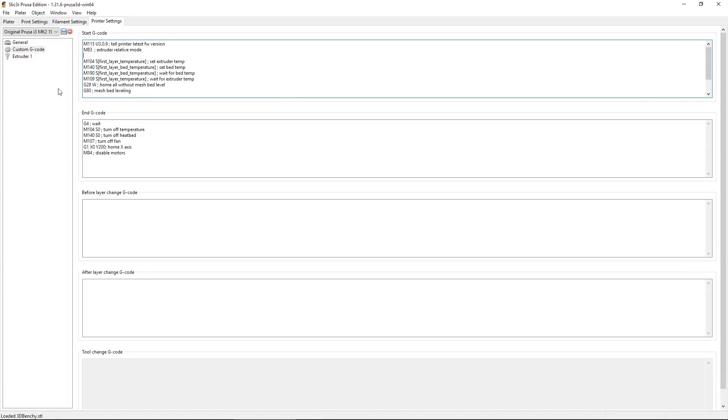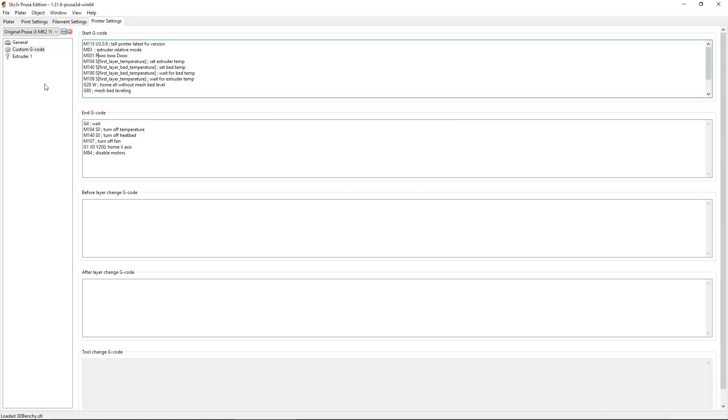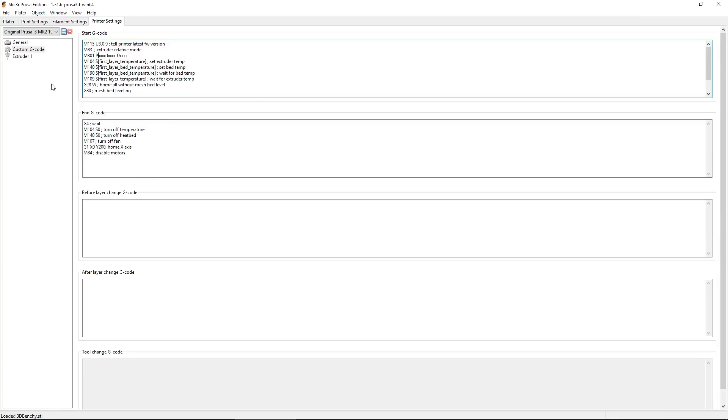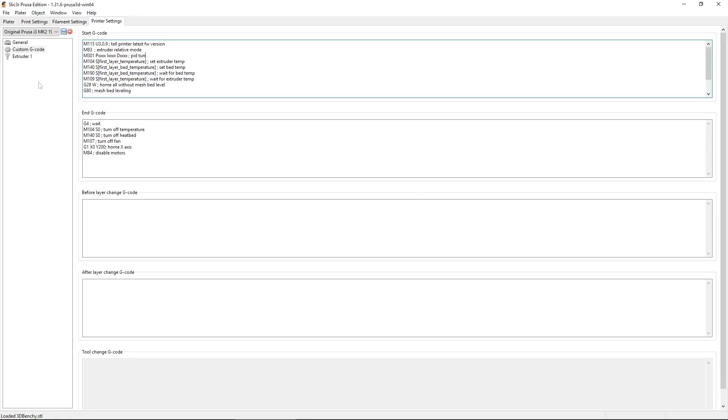We're going to create a line after that M83 command. And then type in the command that's going to set those PID values for this profile. So we'll type in a capital M 301, a space, then a capital P with the value that we got for our P. A capital I with the value we got for our I, and then a capital D with the value that we got for our D. And you want to make sure there's no space between the capital letter and the value associated with it. Beyond that, there's nothing else we have to do. If you want, you can annotate this with a semicolon and just type in that this is your PID tuning value if you'd like. Nothing after that semicolon will be actually read by the firmware.